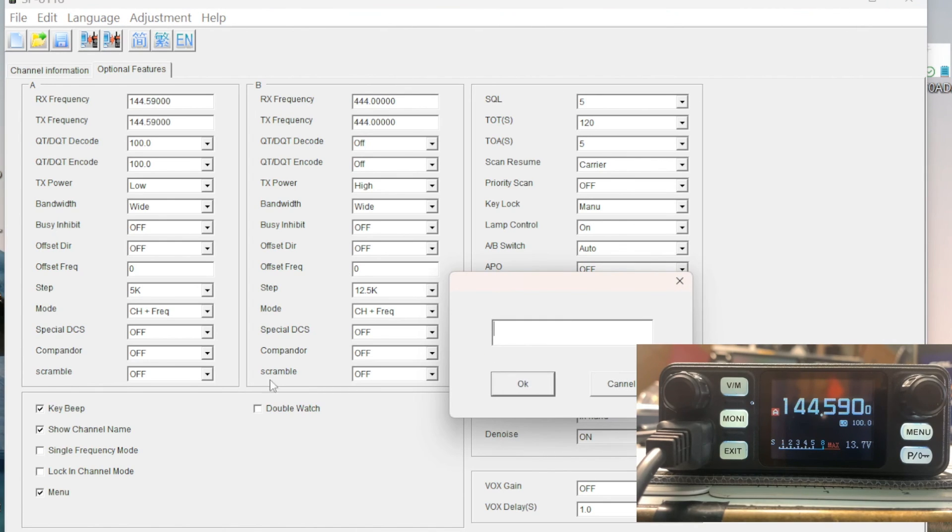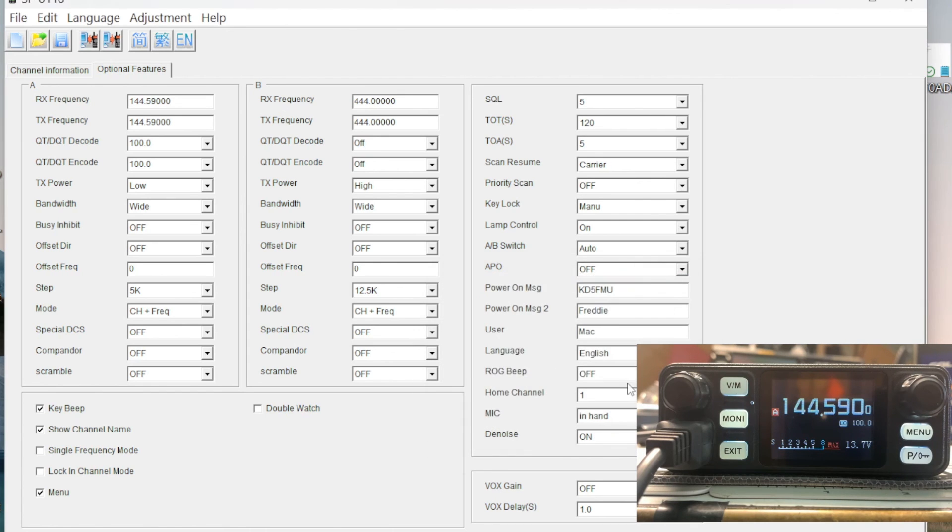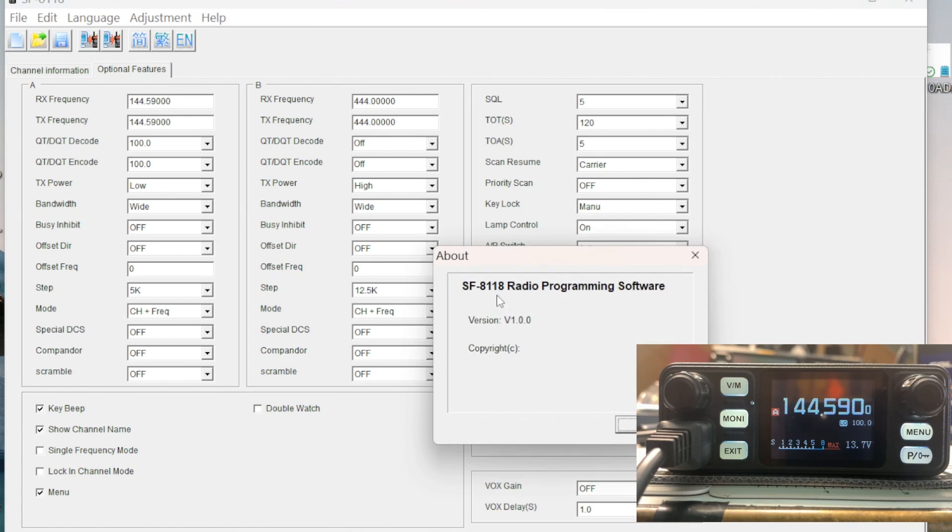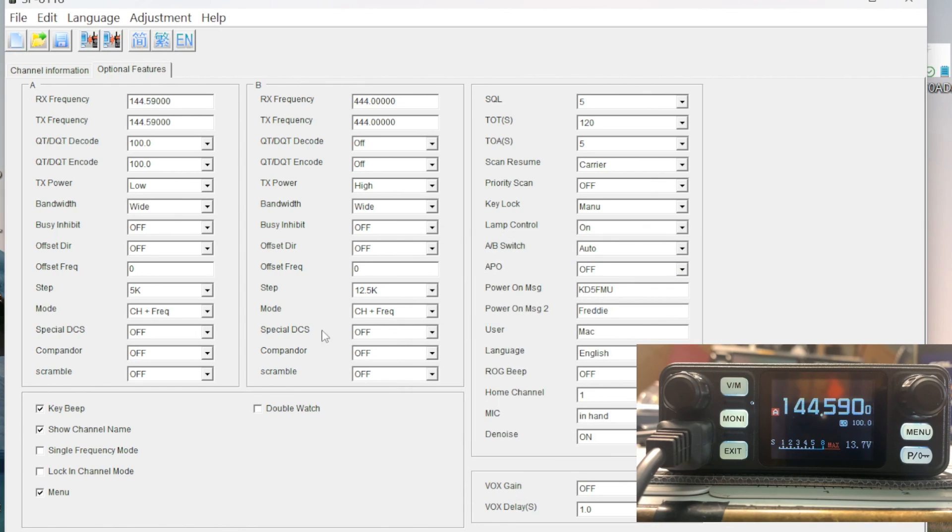If anyone knows what this adjustment does or means or whatever, please put it in the comments and let me know. I am so curious it's not even funny. Of course, there is no help file. If you hit About, it just tells you you got version 1.0.0 of the software, the SF-8118 radio programming software. But it works on the Hiroyasu IC980 Pro from AliExpress.